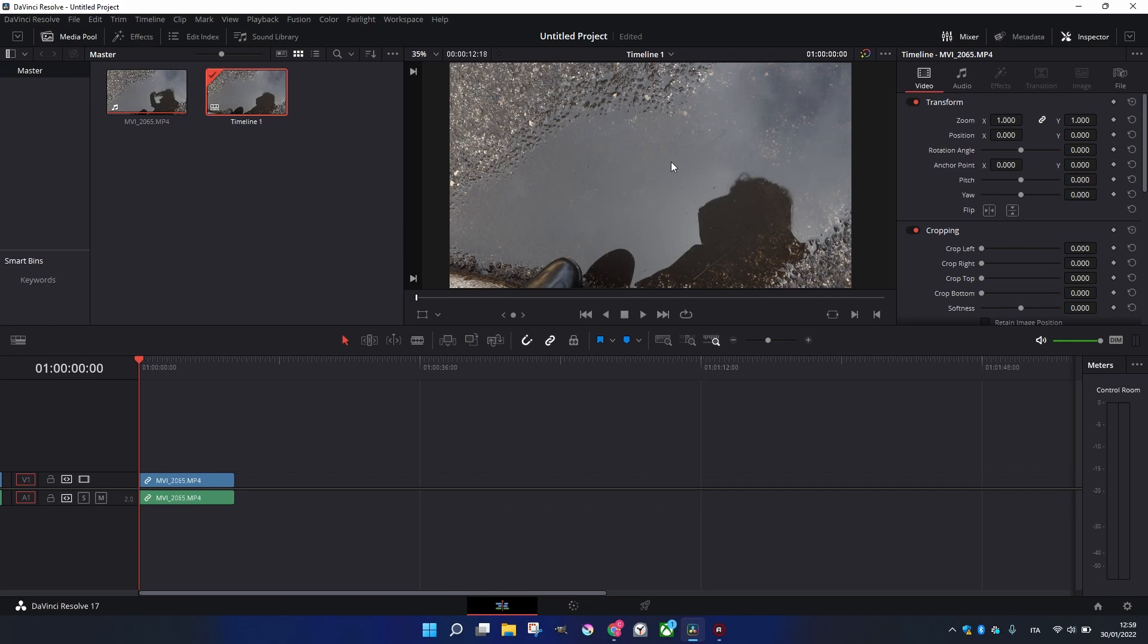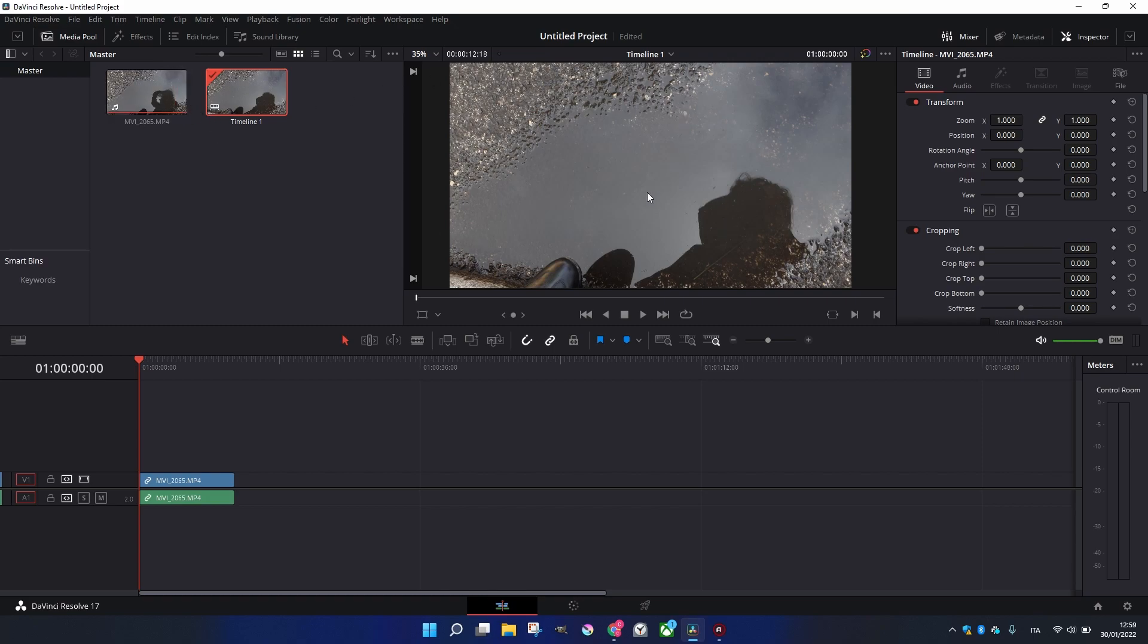We're going to see that it doesn't really change a lot. That's because DaVinci Resolve scales automatically the 4K video clip to the Full HD resolution for the project.